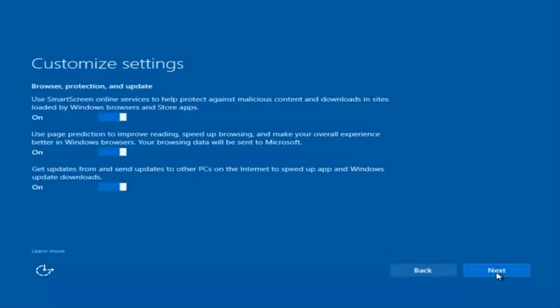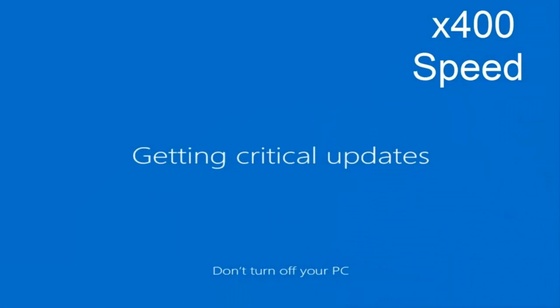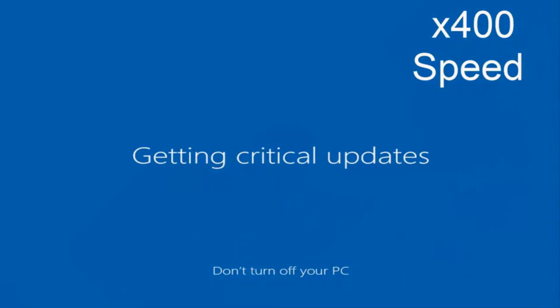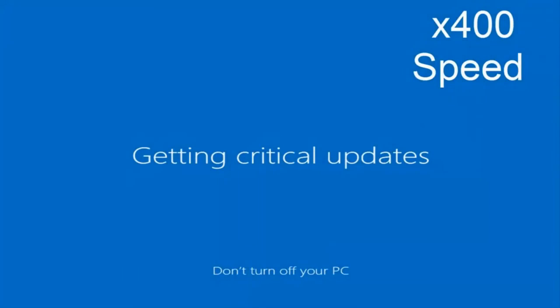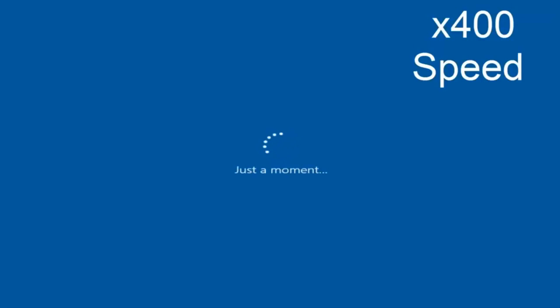I'm going to select Next a few more times. You are more than welcome to go through and see exactly what you are agreeing to — I'm just trying to speed this video up a little bit.